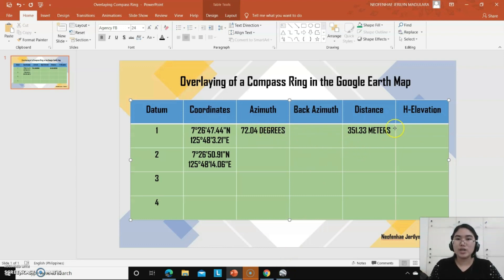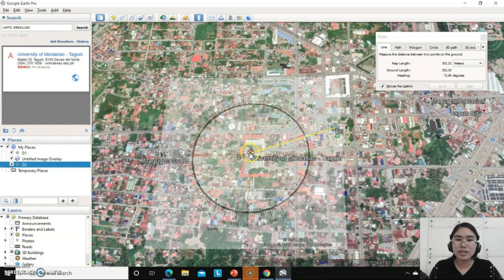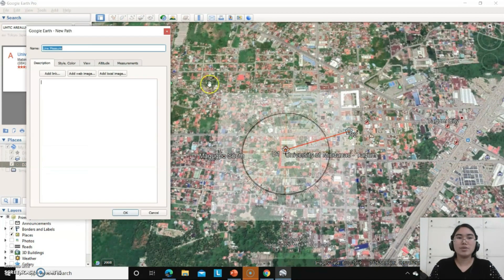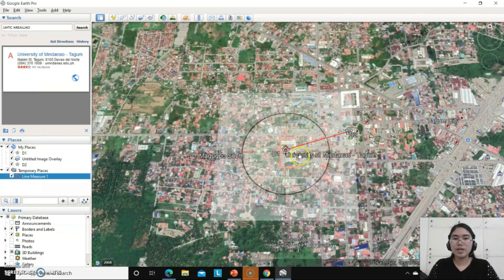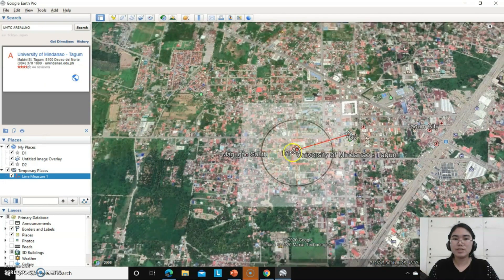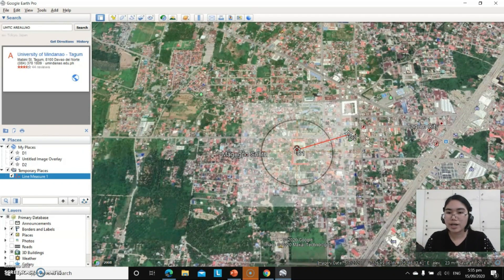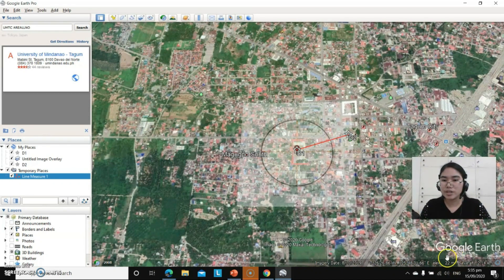To determine the age elevation, click this icon. Let's save this and rename it to 'Line Measure 1,' then click OK. After having that, we can see the elevation here: D1 is 22 meters above sea level.